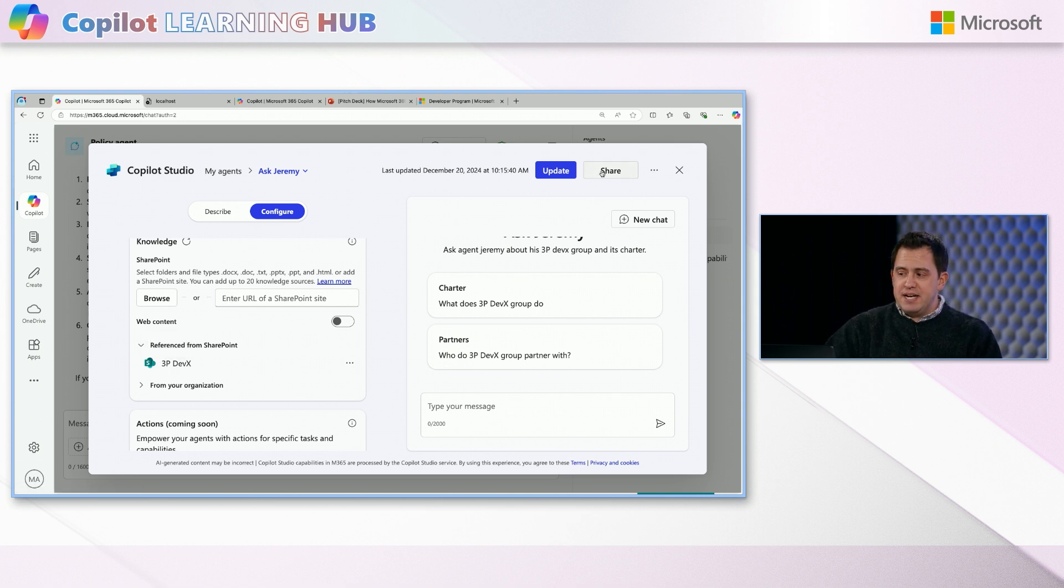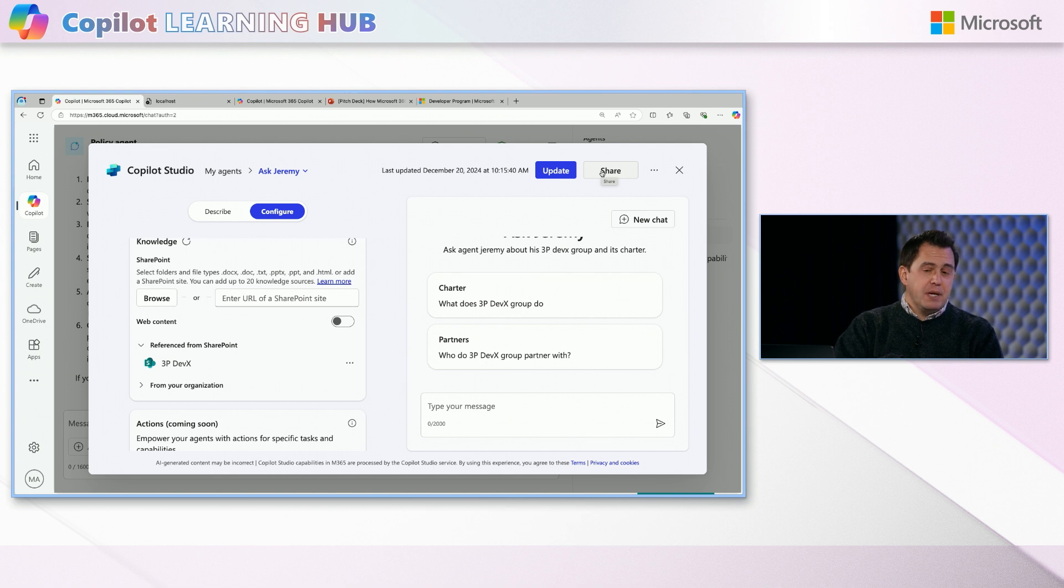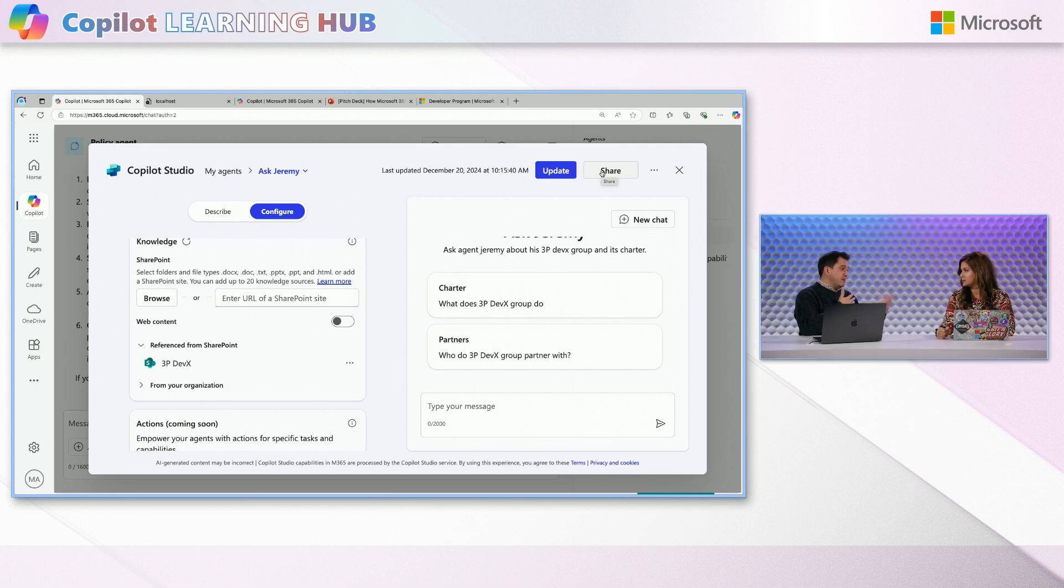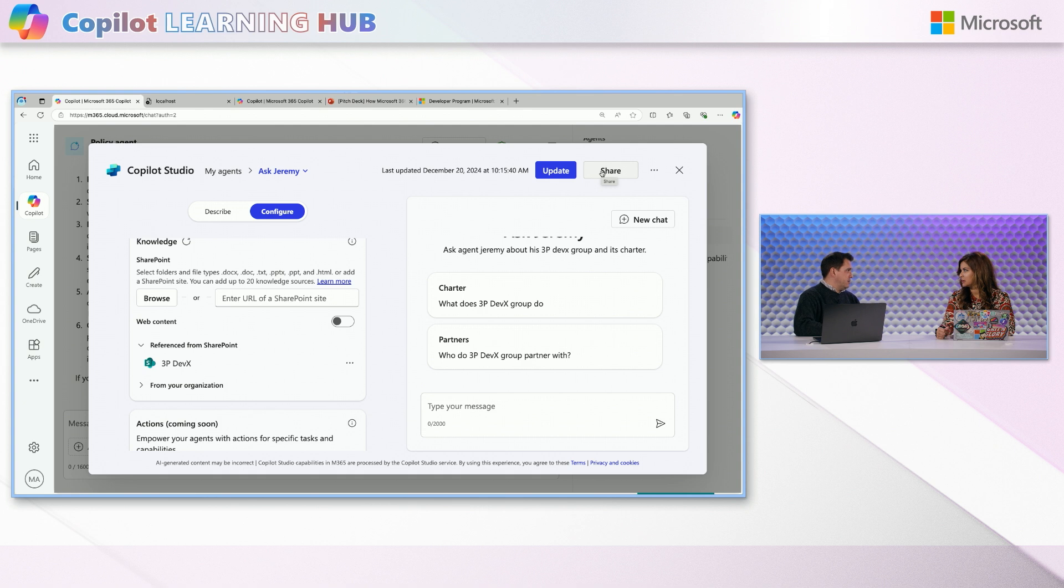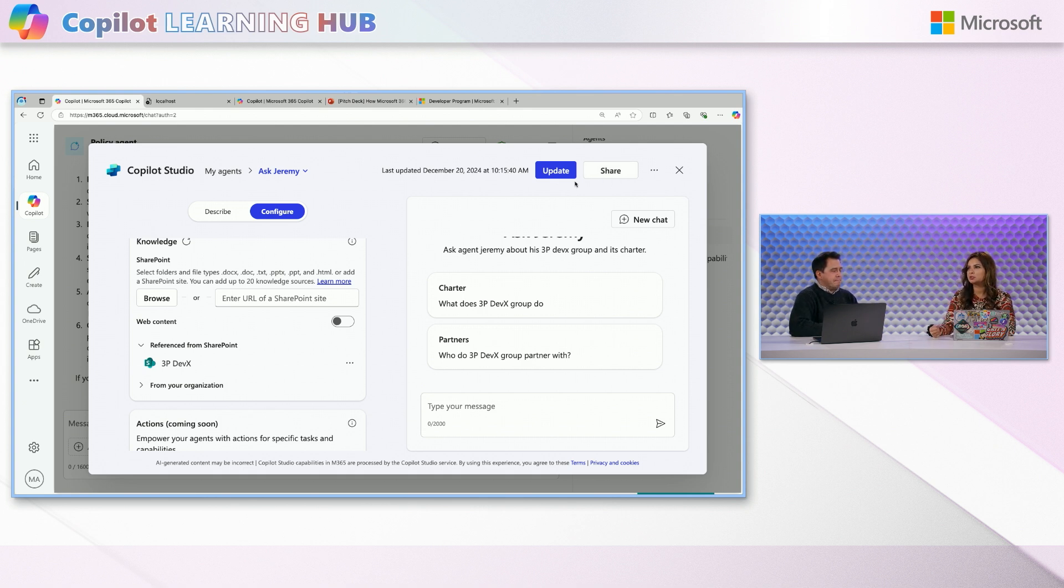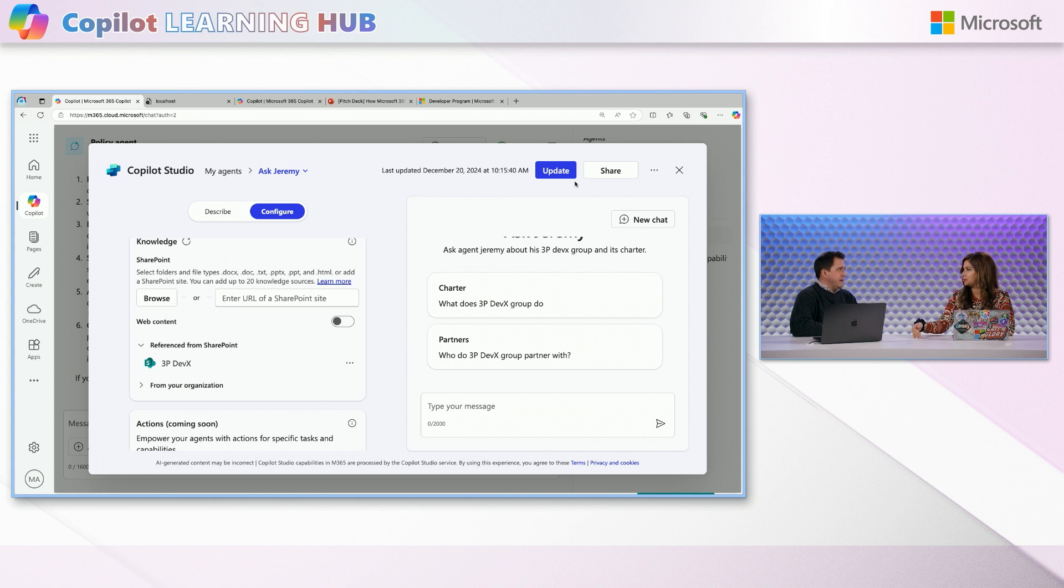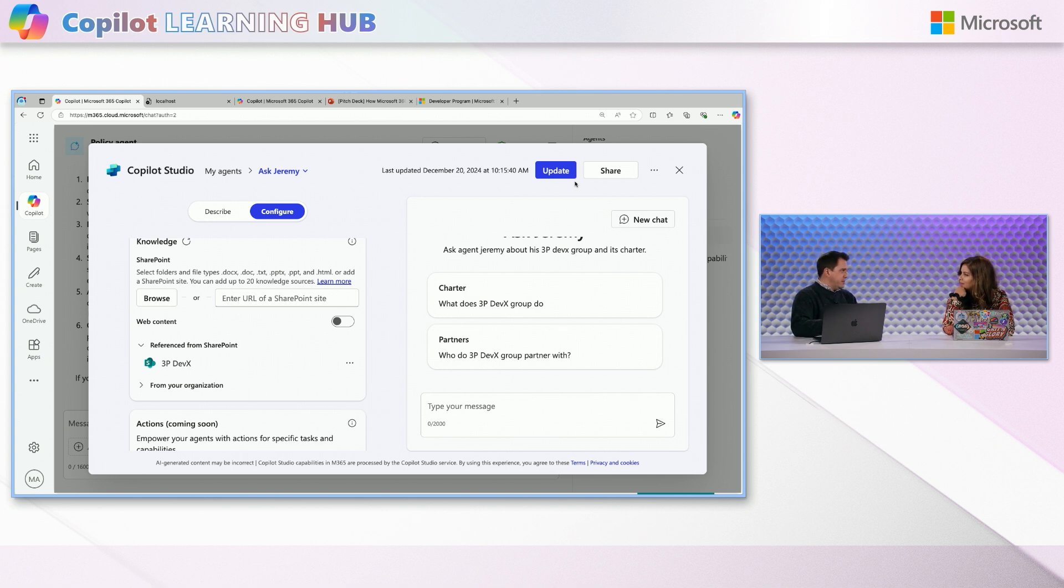And so it's able to actually answer those questions scoped just to that SharePoint site. And now the nice thing is I actually have this in my email Sydney show. Because all I do is I take that share link and then people can just go there and do that. And then actually if someone IMs me on Teams now, I just at mention Ask Jeremy and it goes, goes for like that. That's right.